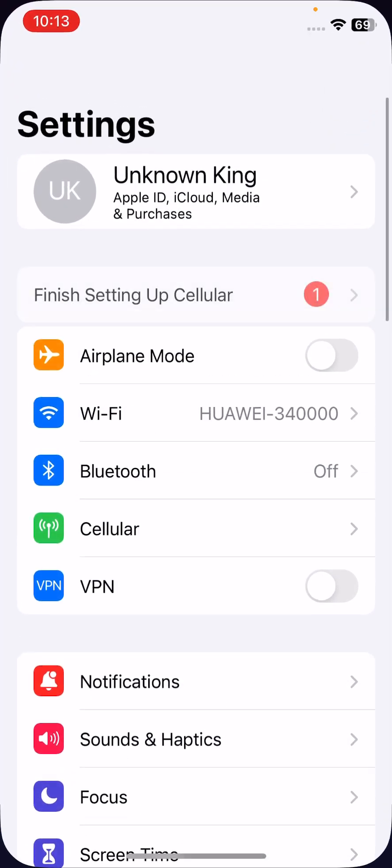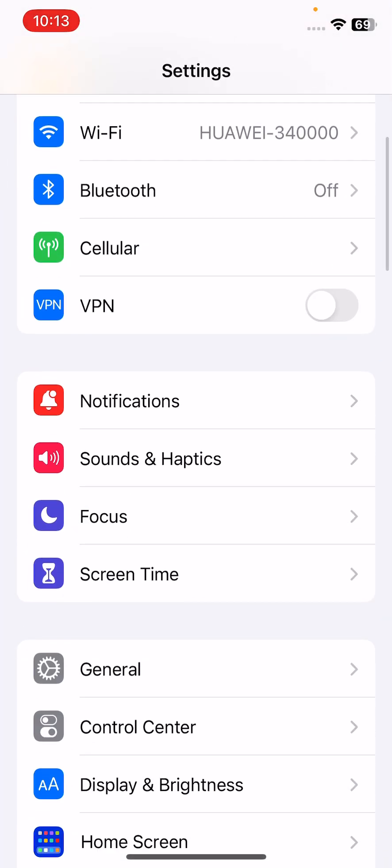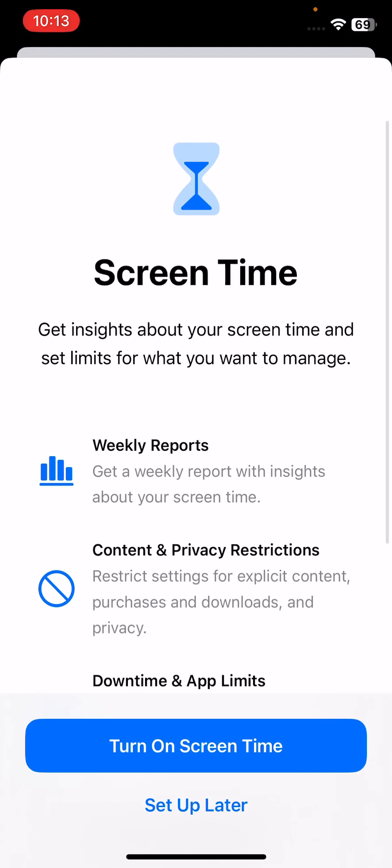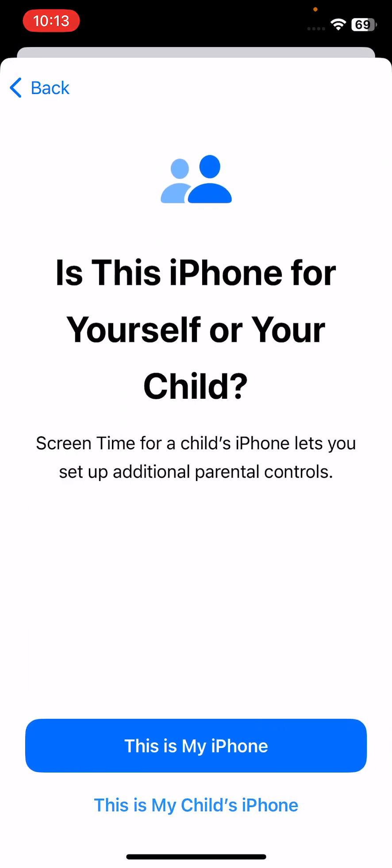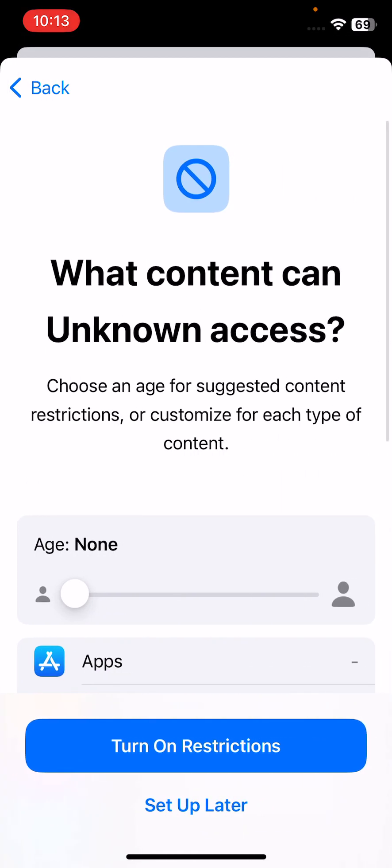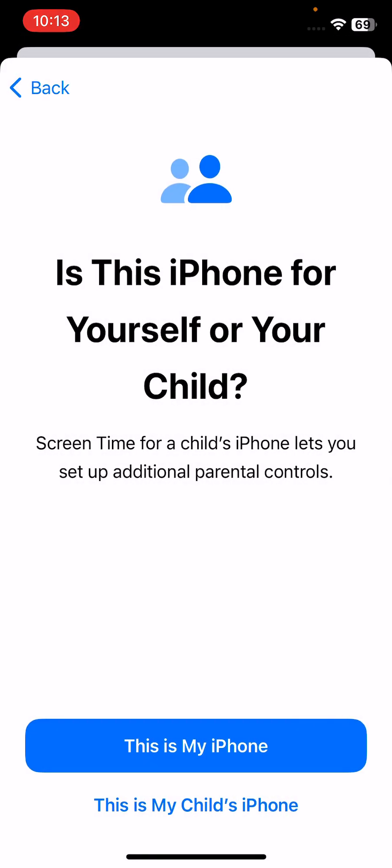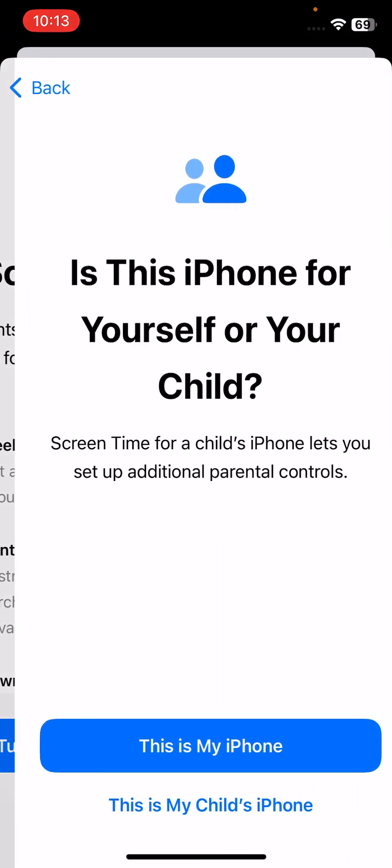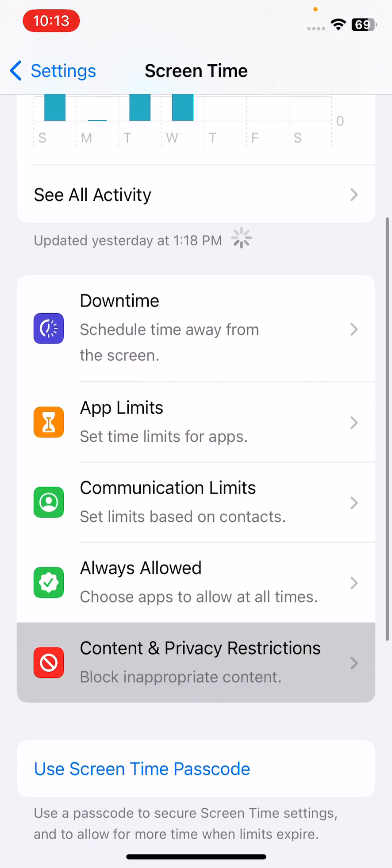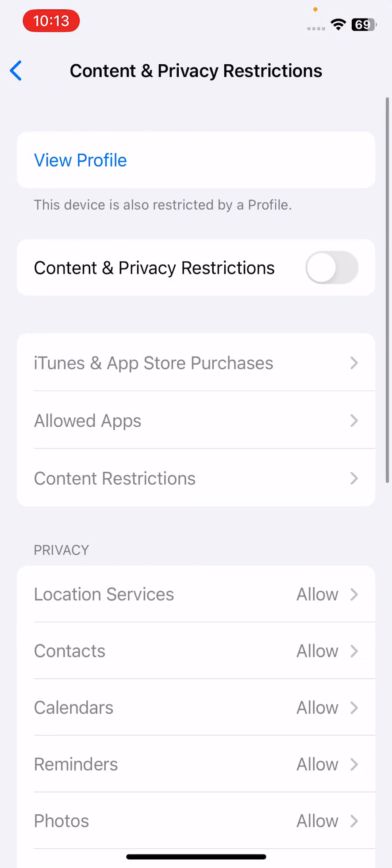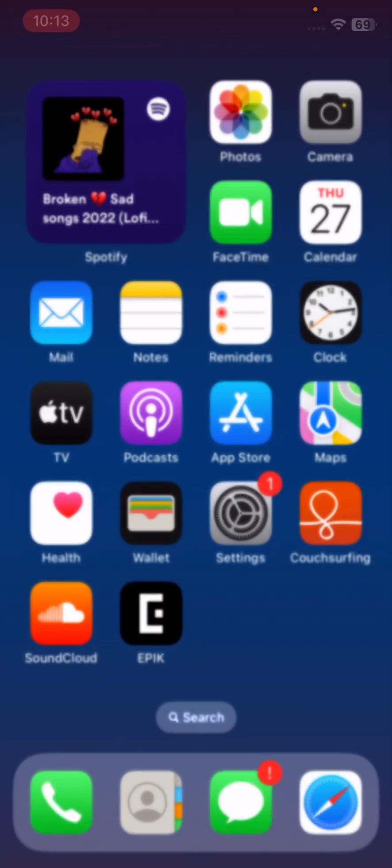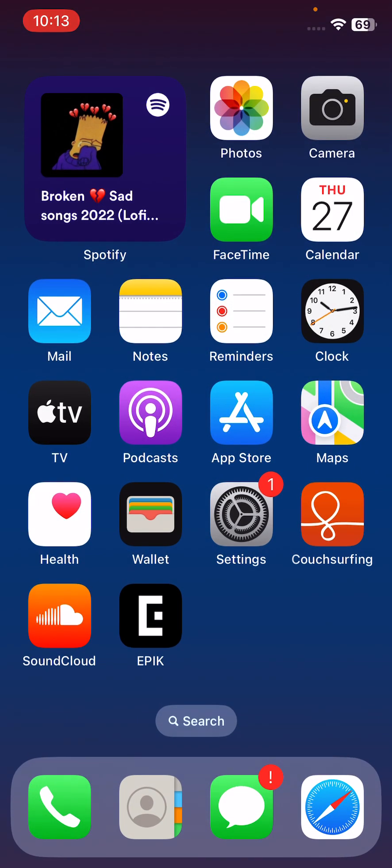If you have privacy restrictions turned on on your iPhone, turn them off here. Like this, I have content and privacy restrictions. Turn this off. I have also turned it off.